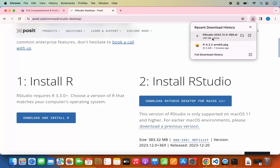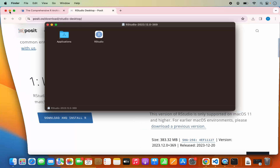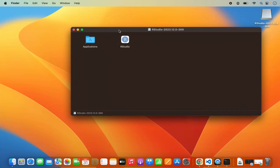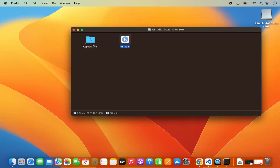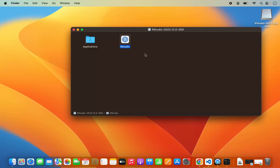Once the RStudio .dmg file is downloaded, click on it and minimize the browser. The installation of RStudio is really simple — you just need to drag the RStudio icon into your Applications folder. If you are using a MacBook with its trackpad, press the Command key and drag the icon on top of your Applications folder and drop it there. If using a mouse, you can simply drag and drop the RStudio icon on top of Applications and it will be copied.